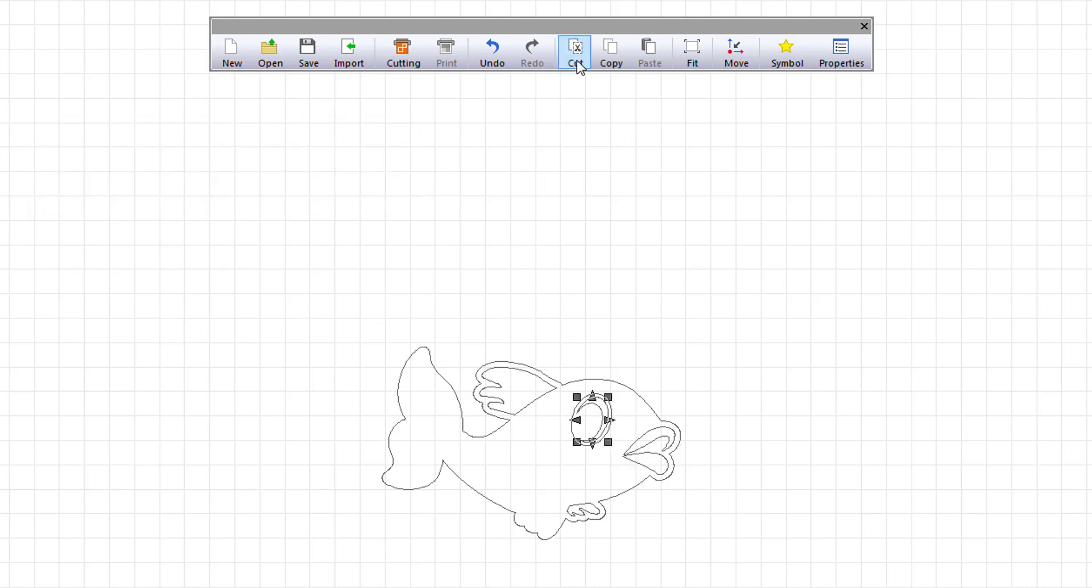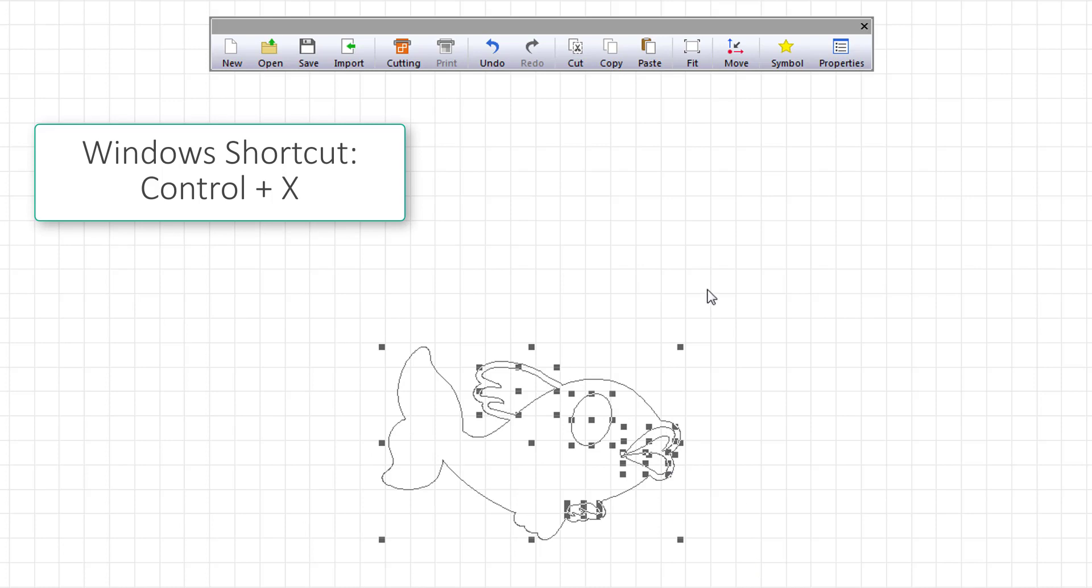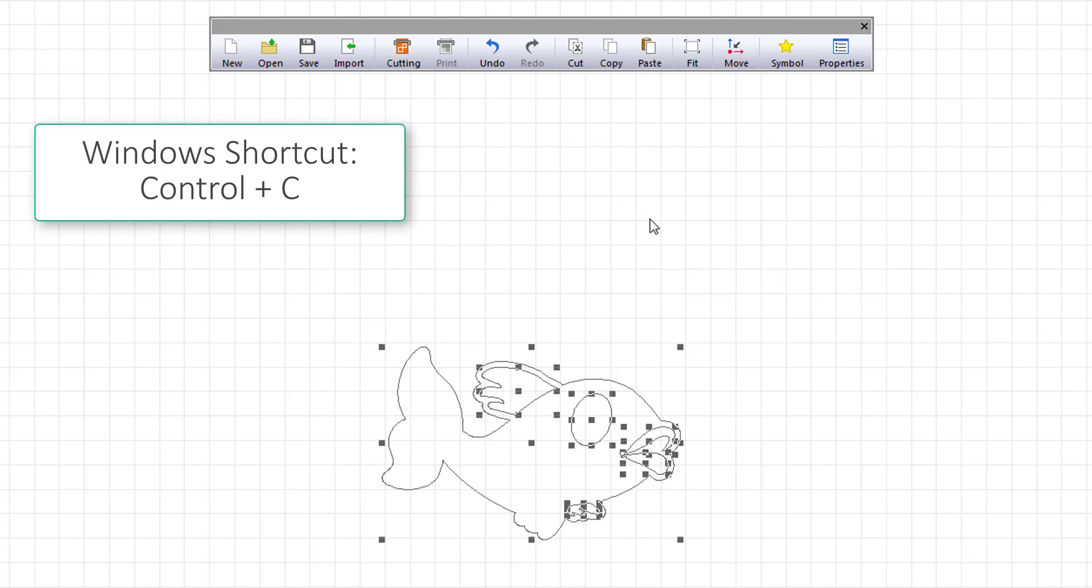The cut command cuts your selected object. You can also use the Windows shortcut Ctrl plus X. The copy command copies your selected object. You can also use the Windows shortcut Ctrl plus C.